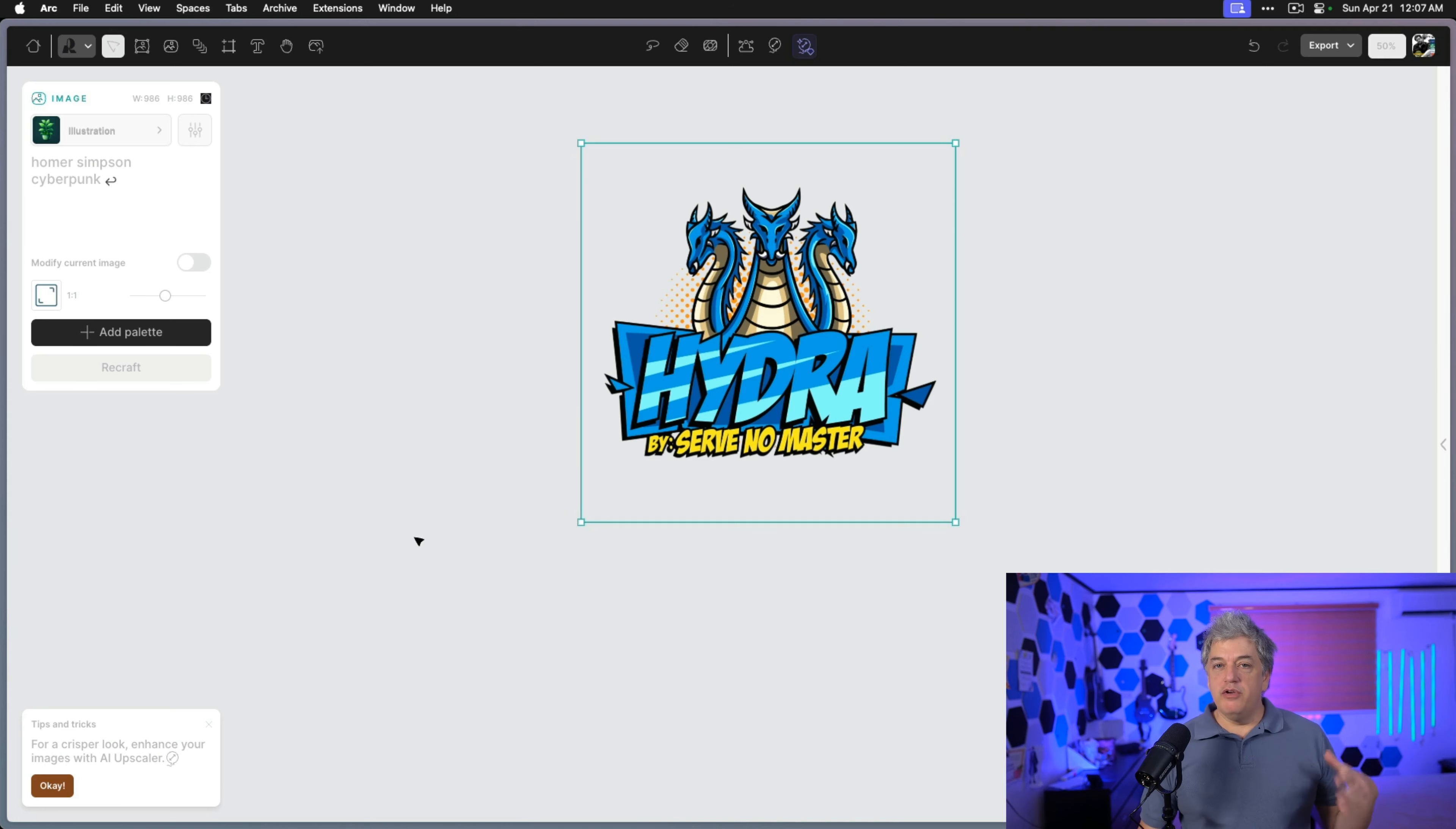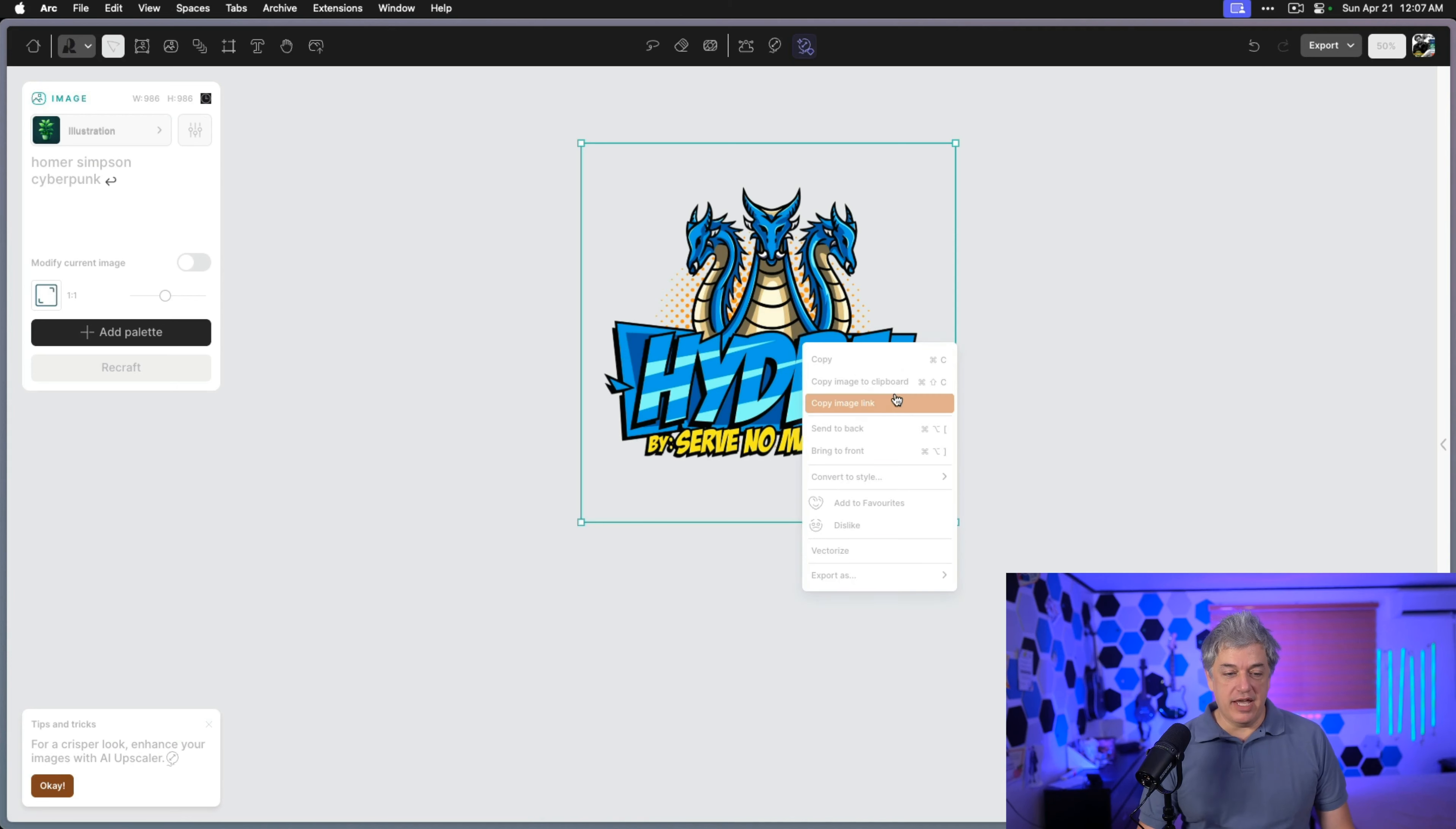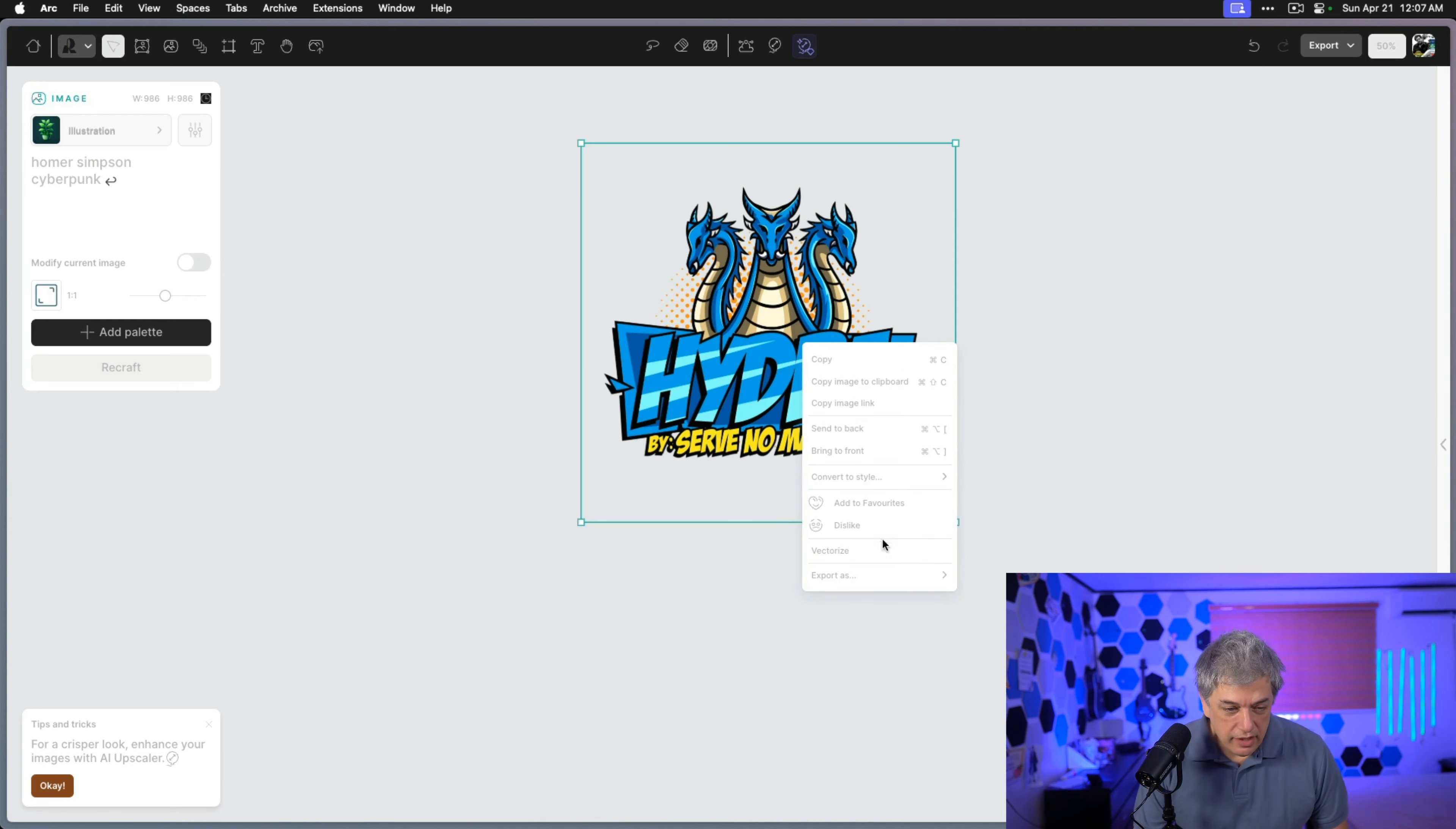With the background removed, we can now convert this into an infinitely scalable vector. We're going to right-click it again and just click Vectorize.